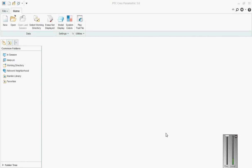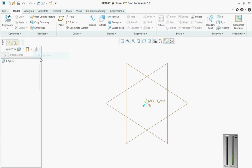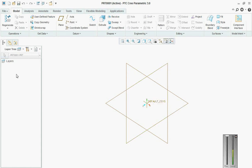Welcome back to another tutorial. In this tutorial, we will be studying how to create custom layers in a part. For example, datum planes should go into a datum plane layer, coordinate system into a coordinate system layer, axis into axis, and point into point. We'll see how to do that today.